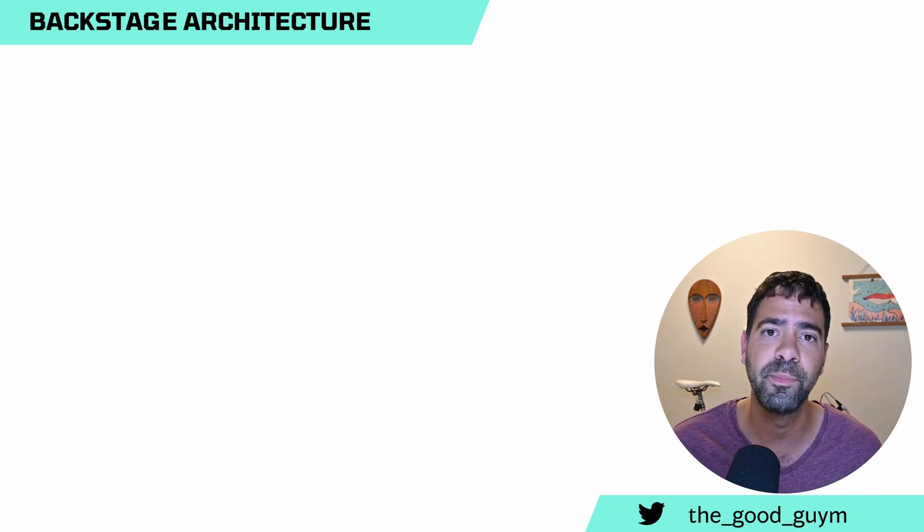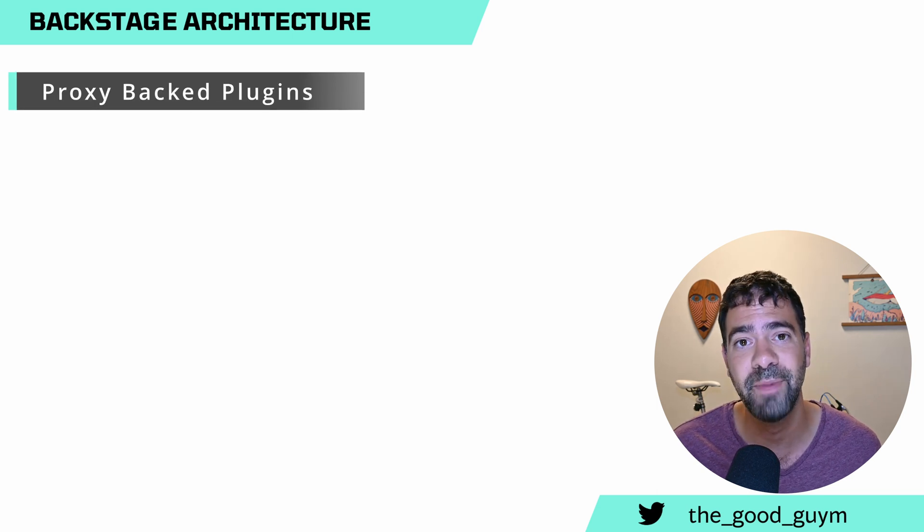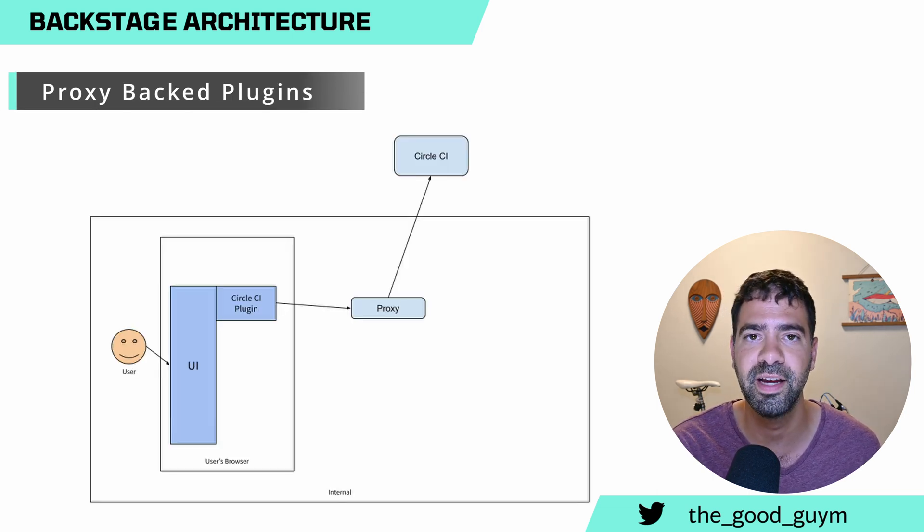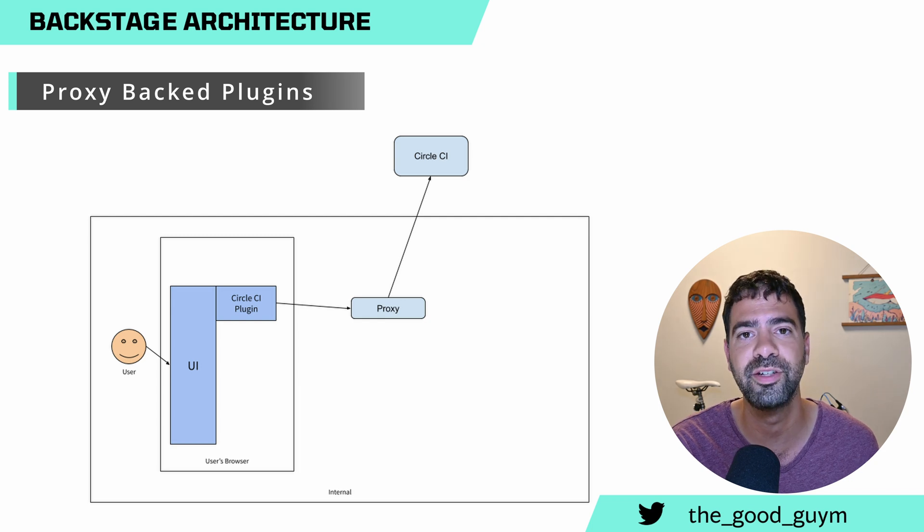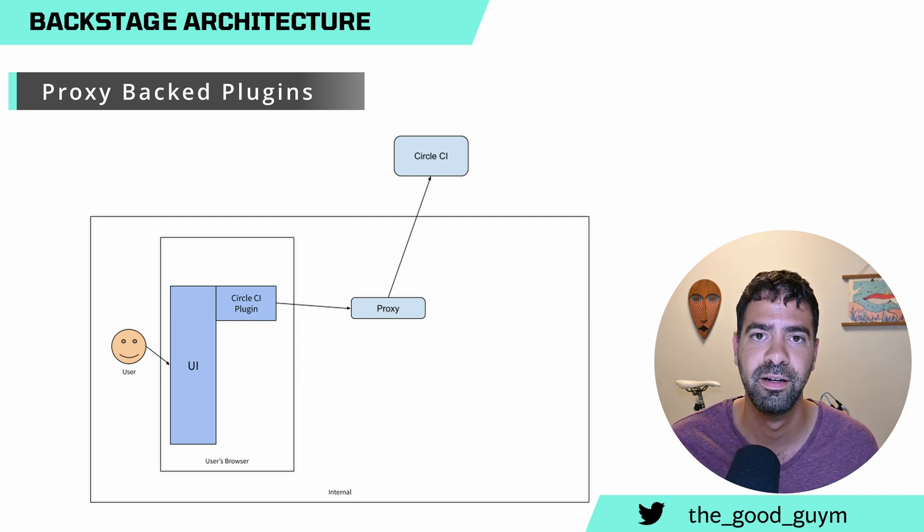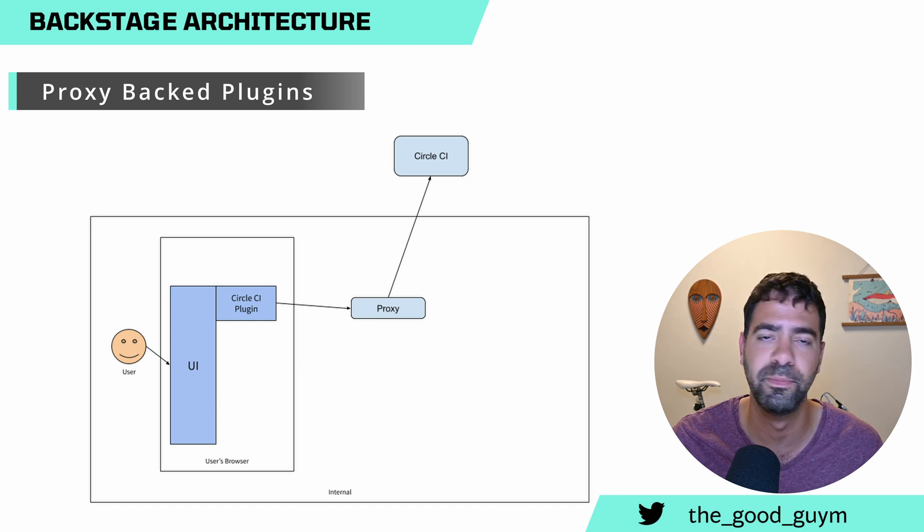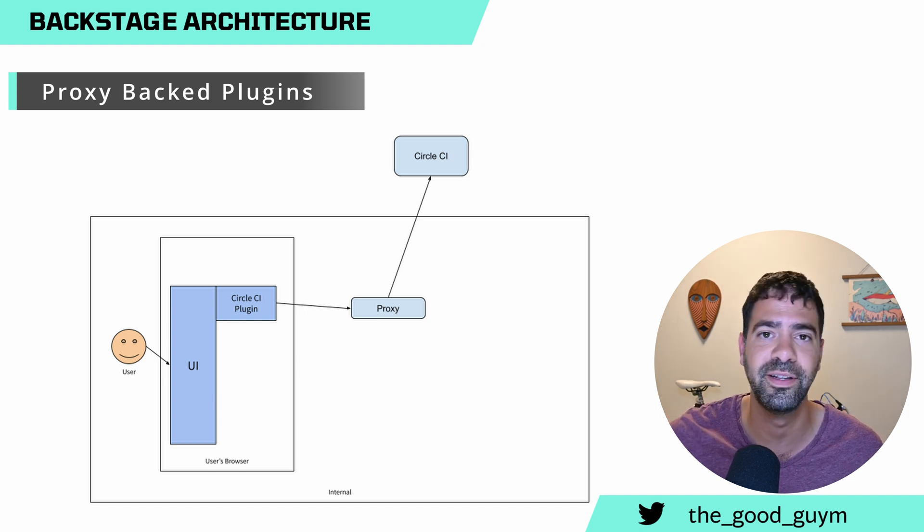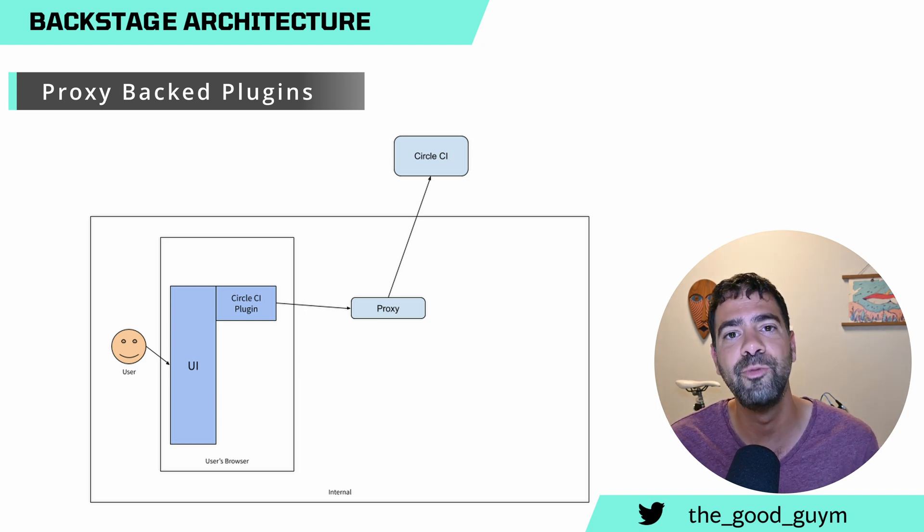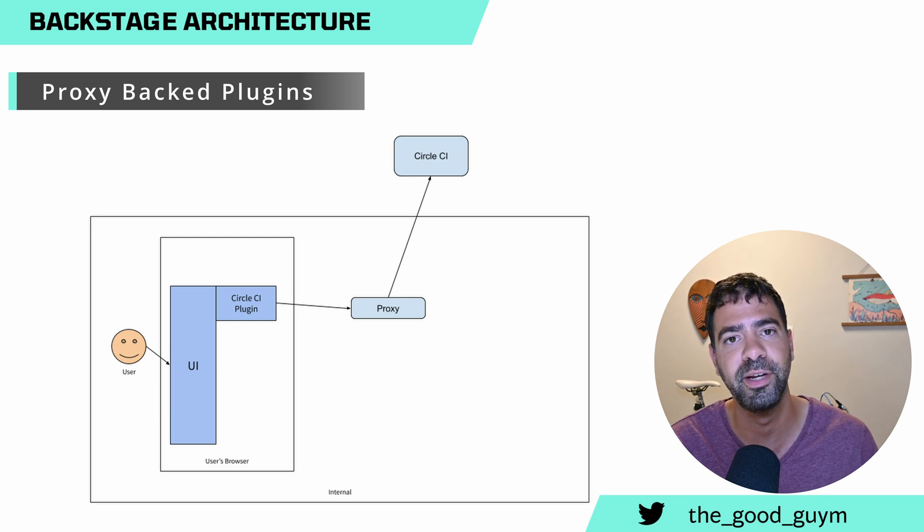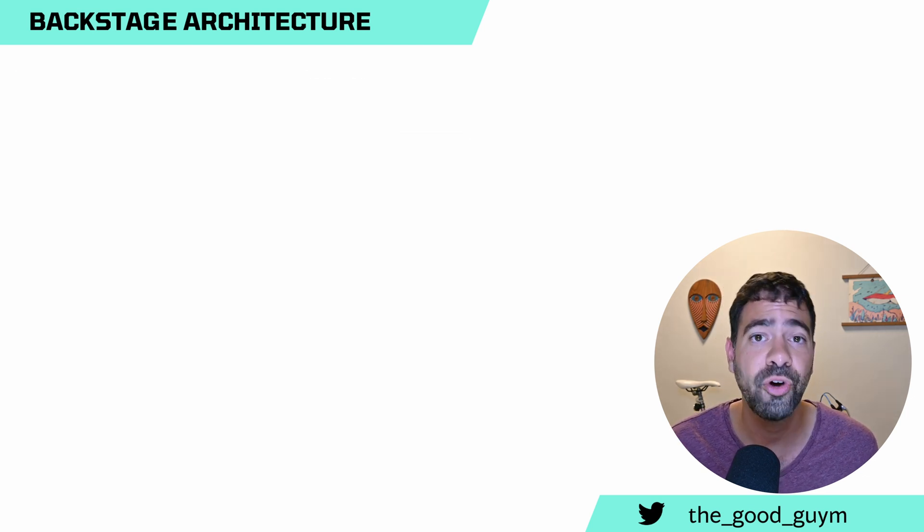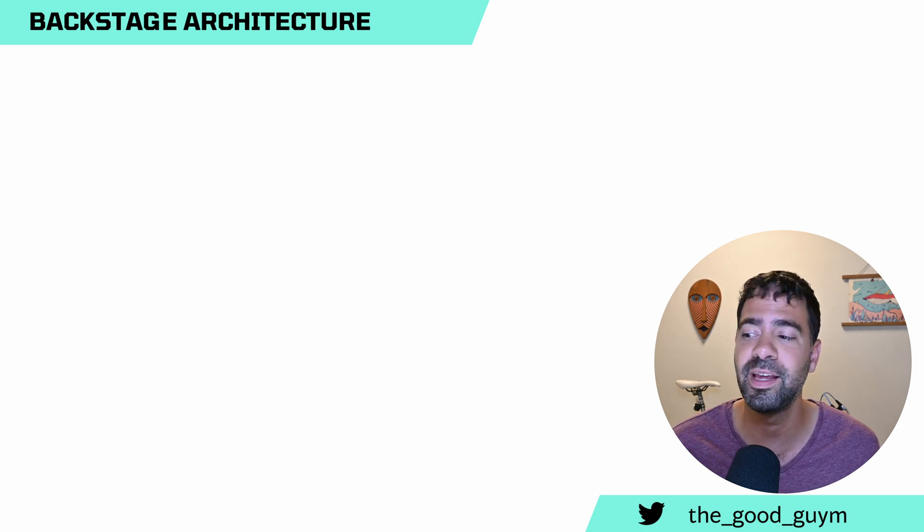The other type of plugin is a proxy backed plugin. It means that Backstage or the frontend will actually redirect to this proxy. The proxy will fetch information, for example, from Argo CD that resides on a different cluster, and then will bring in the information, and the information will be available in Backstage. Those are the two main architectures of plugins.